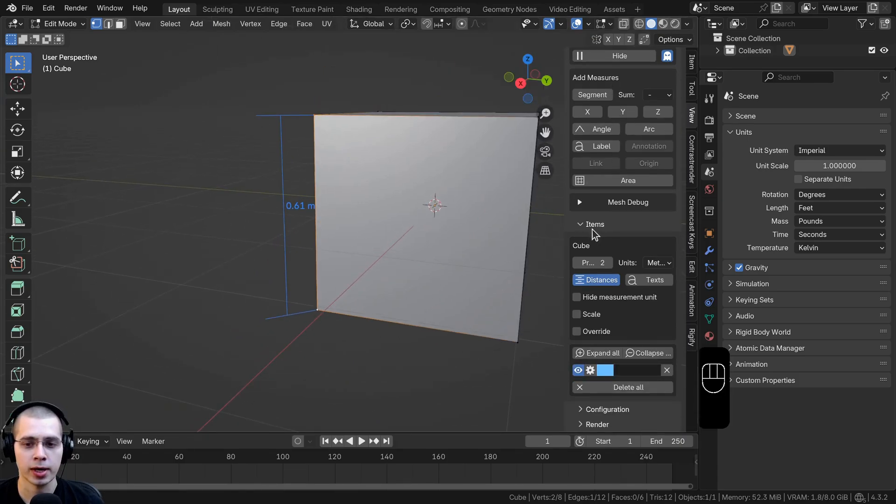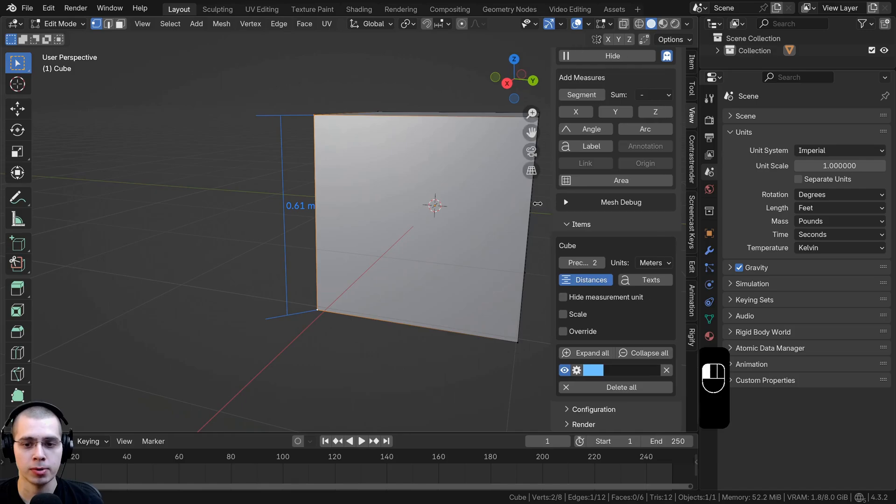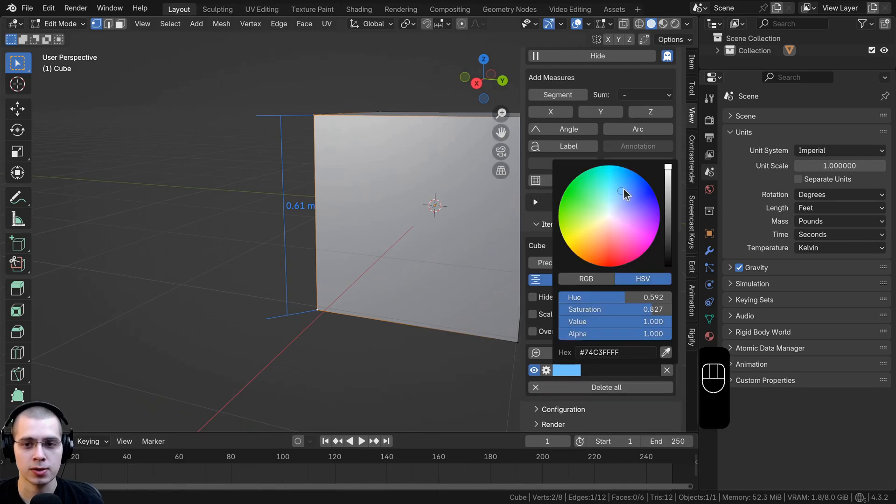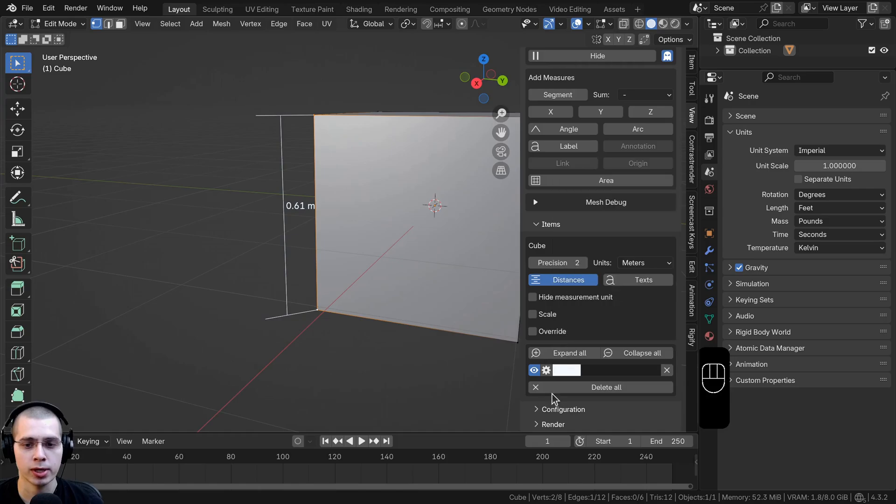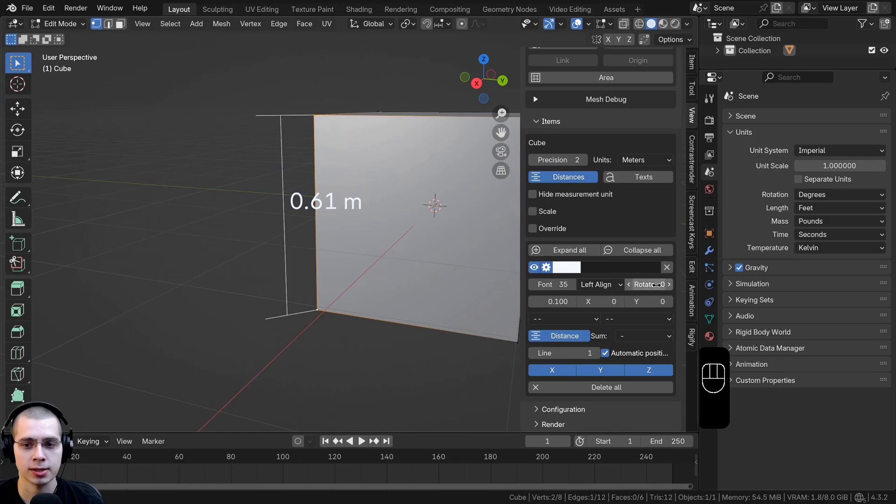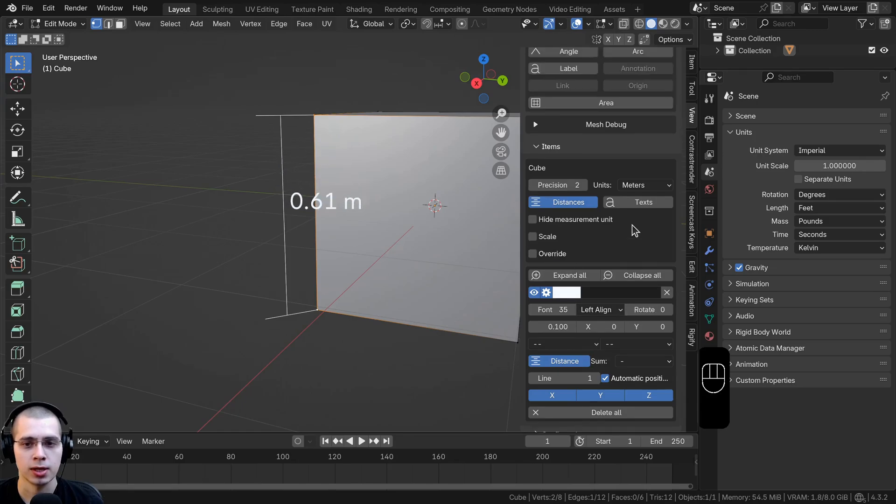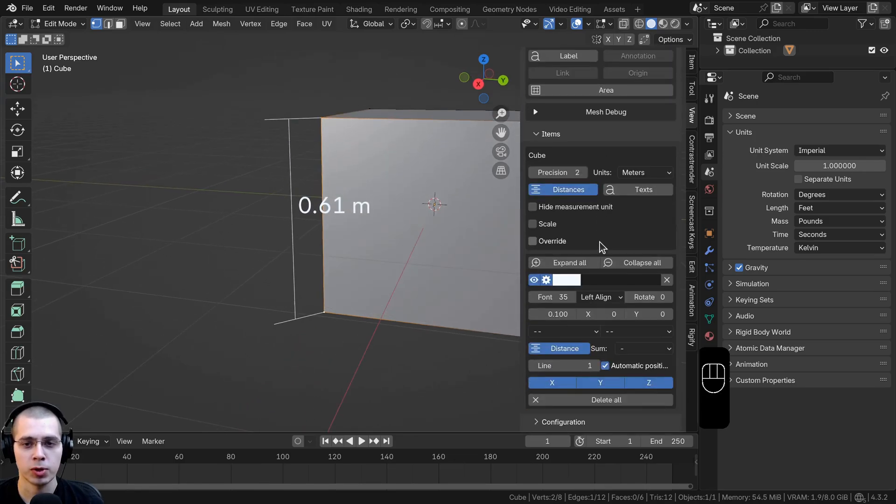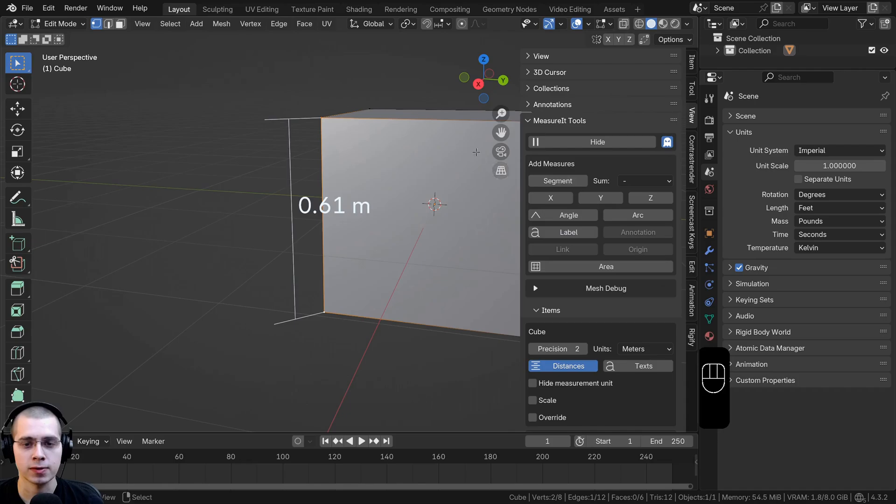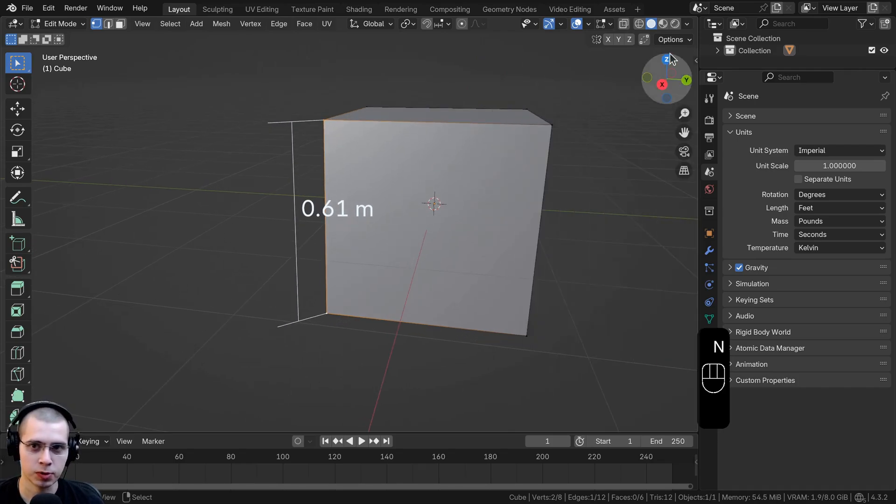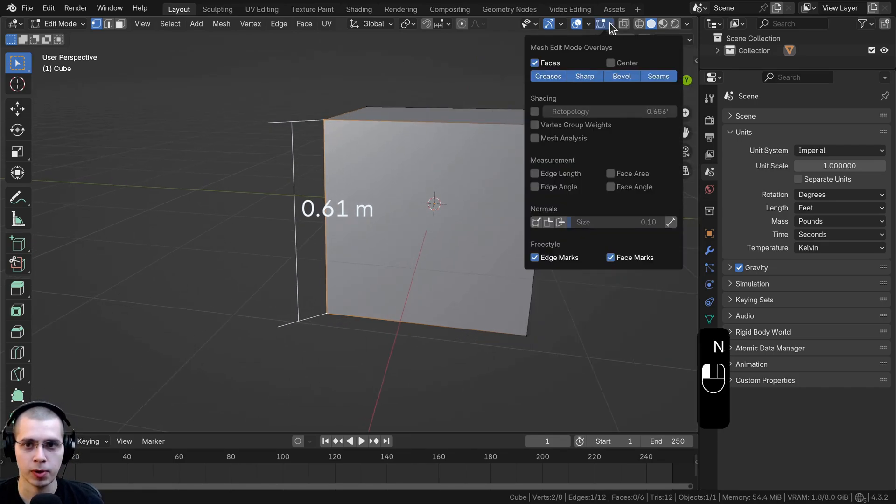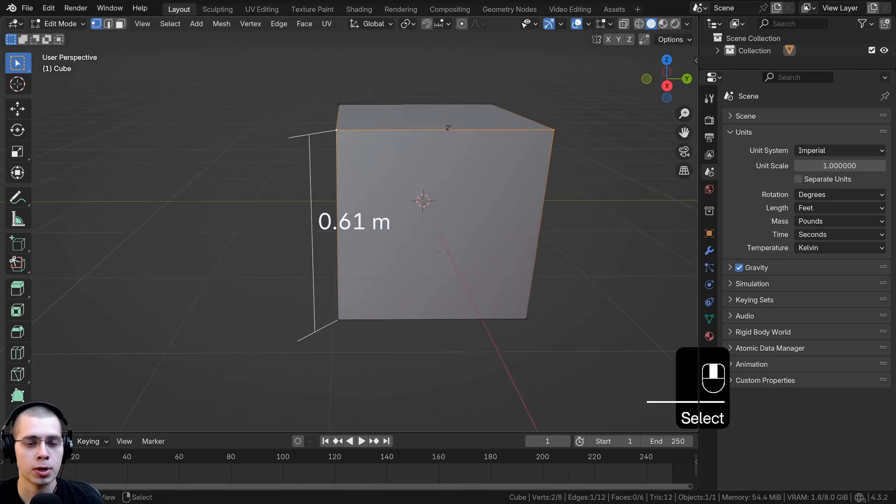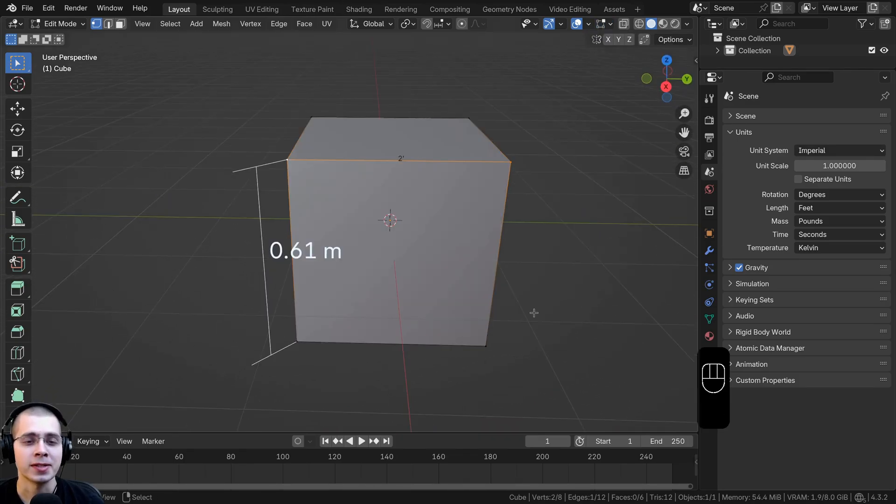If you scroll down to the bottom there's a few settings. You can change the color, maybe make it white. You can also hide it or disable it. There's also a gear icon where you can change the size of the font, rotate it, and there's a bunch of different settings. I usually just prefer to go right up here and click on the edge length because I find that's really easy to use, but you can use that measure it add-on if you want to.